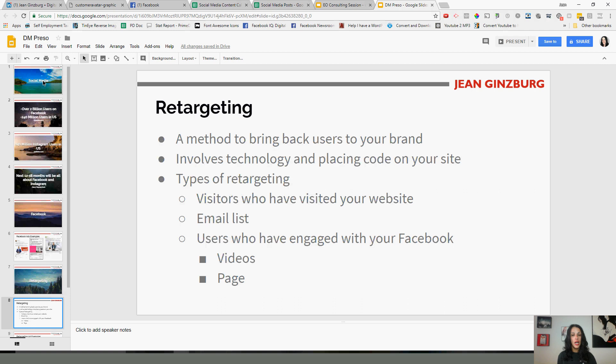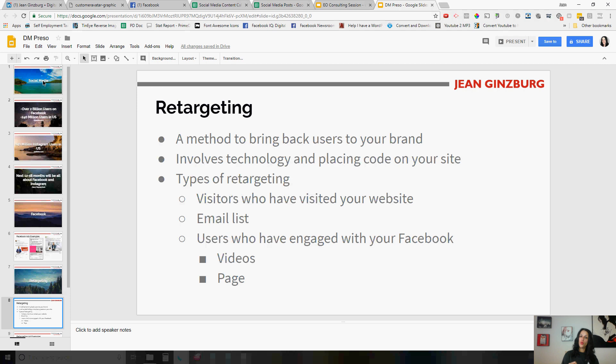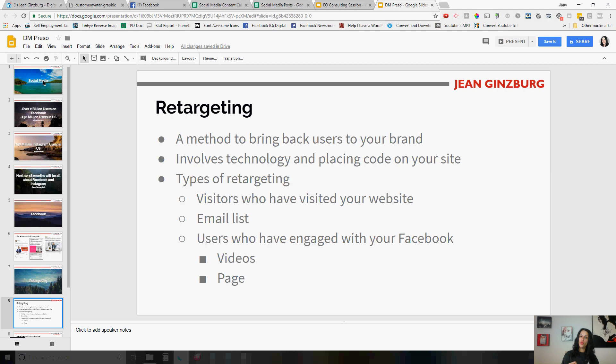So it involves placing a piece of code on your site. So you probably have heard or audiences have heard about Facebook pixels. And it's just a way to place a piece of code on your site and then have your site and Facebook basically talking to each other, which is what the Facebook pixel is all about. And the types of retargeting out there, there's a few methods. So you can retarget people who have visited your site. If you have an email list, you can upload your email list into Facebook, and it will match those email addresses to active members of Facebook. And you can retarget your email list, or you can retarget users who have engaged with your Facebook video or your page.